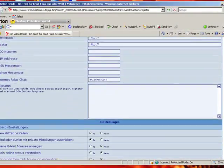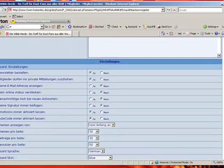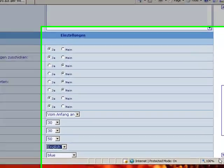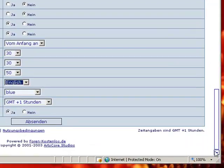Then you scroll down to the bottom and you select and change the language from German to English and hit submit.